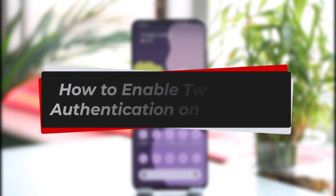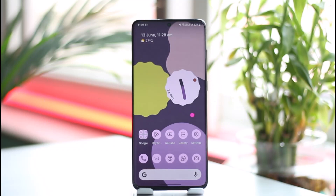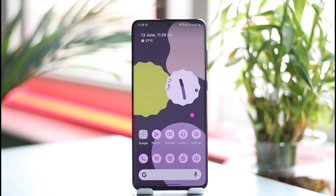How to enable two-factor authentication on Cash App. Hi everyone, welcome back to our channel, The Solution Guy. In today's guide video, I'm going to be guiding you through the steps on how you can turn on 2FA, also known as two-factor authentication, on Cash App. Make sure to watch the video till the end.